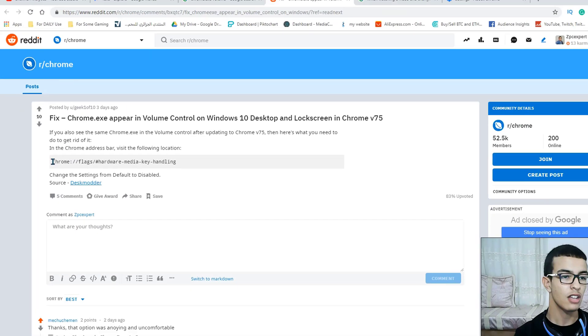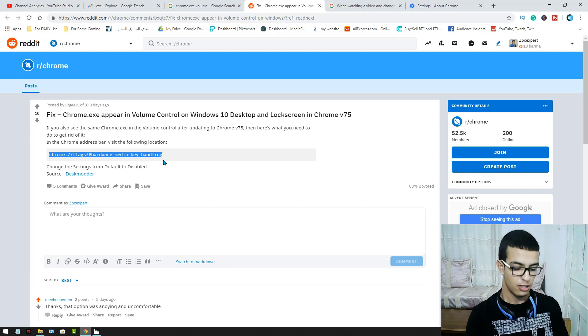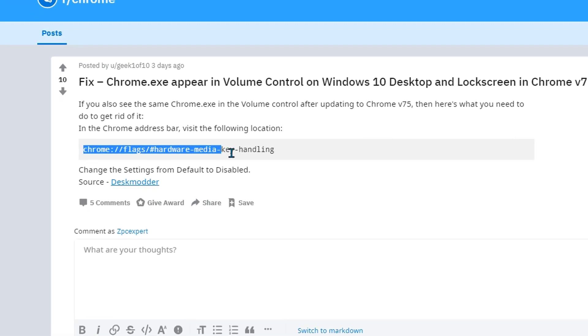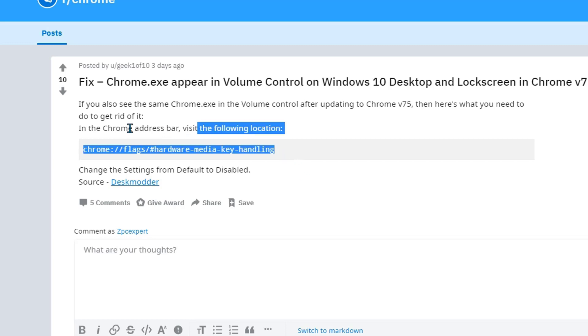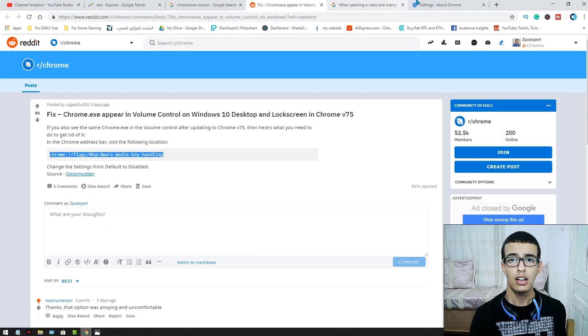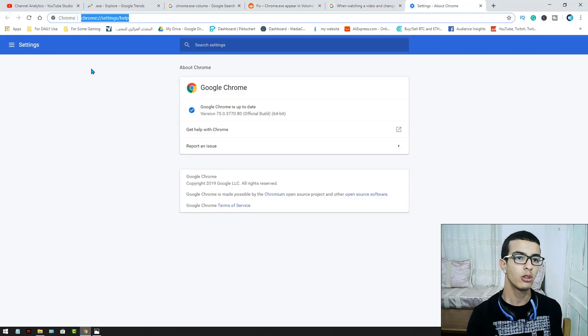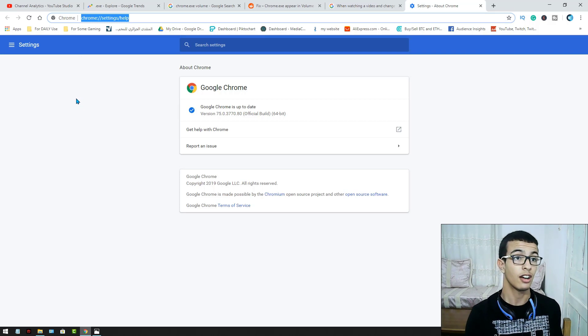So this is how you fix it. You take this one: chrome colon slash slash flags slash hardware media key handling. I will put this in the comment section. You may just go and check it out.